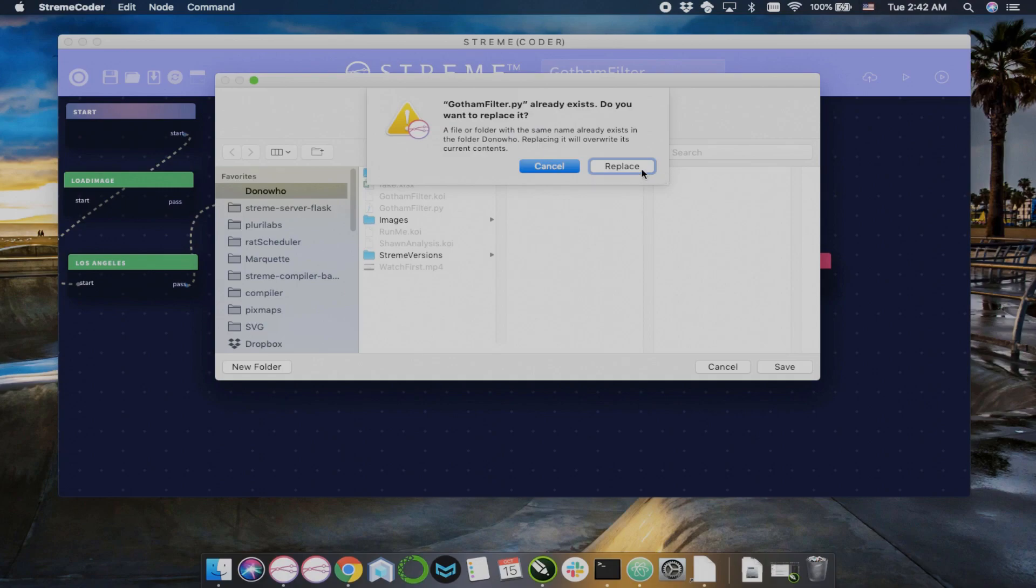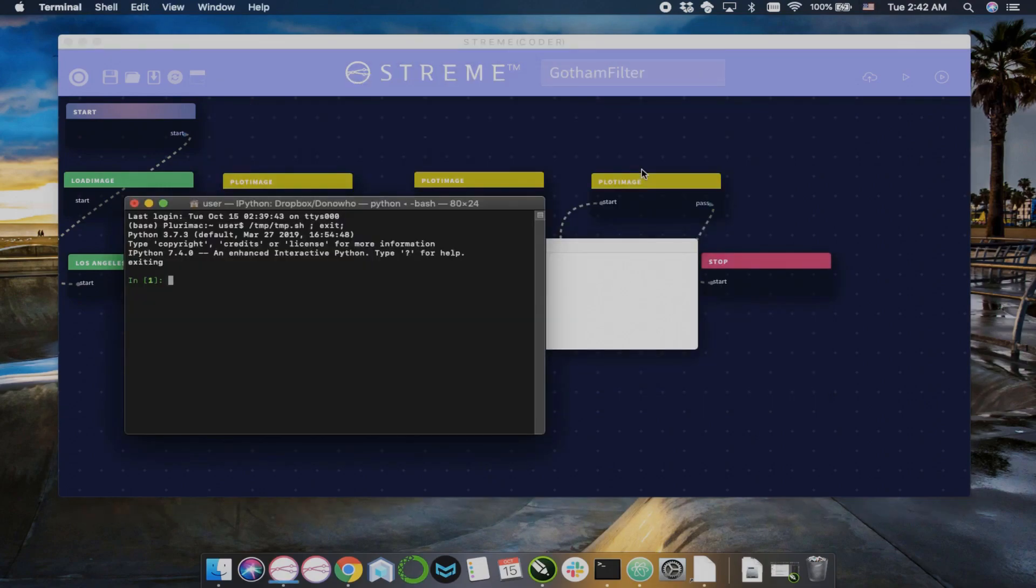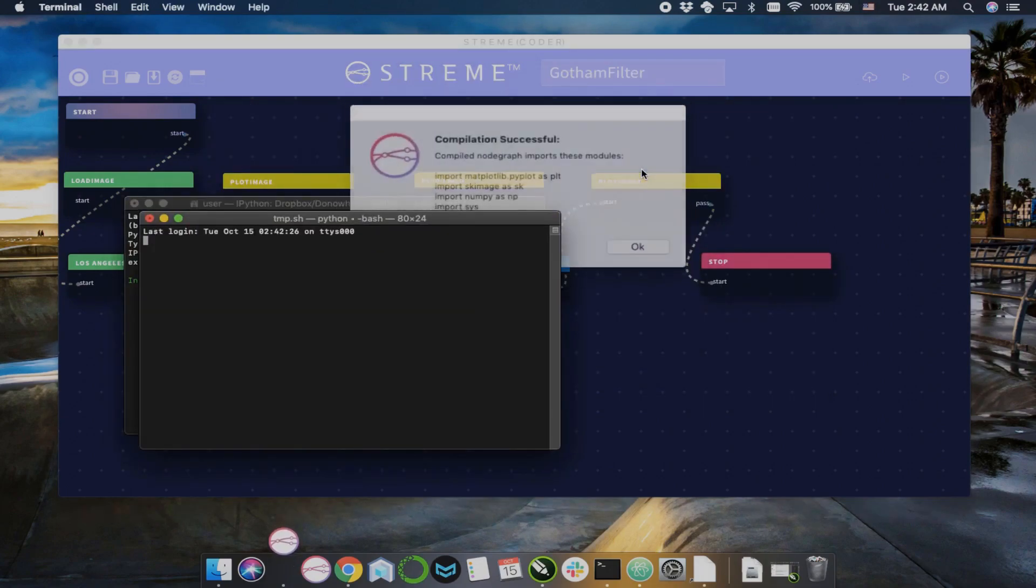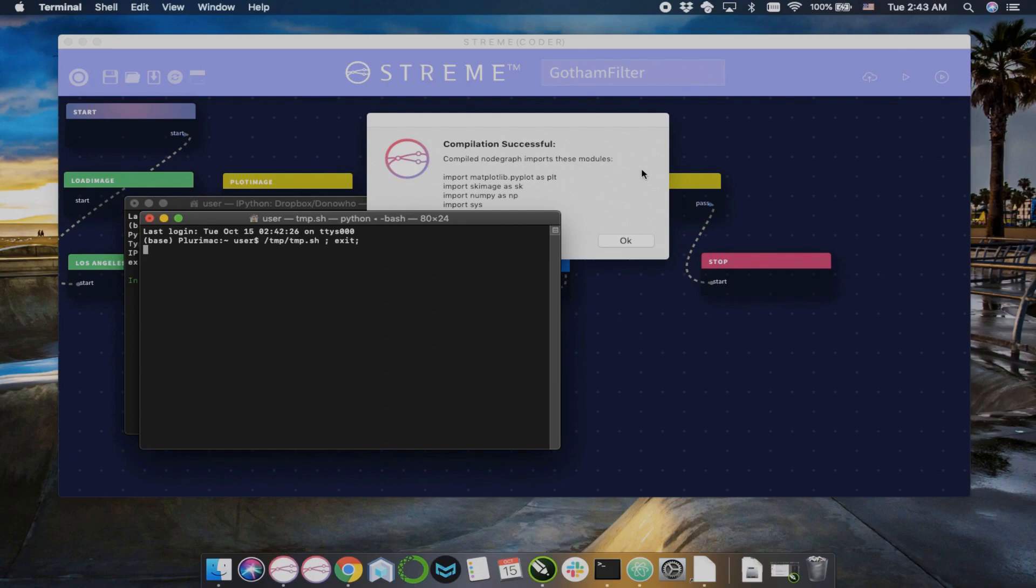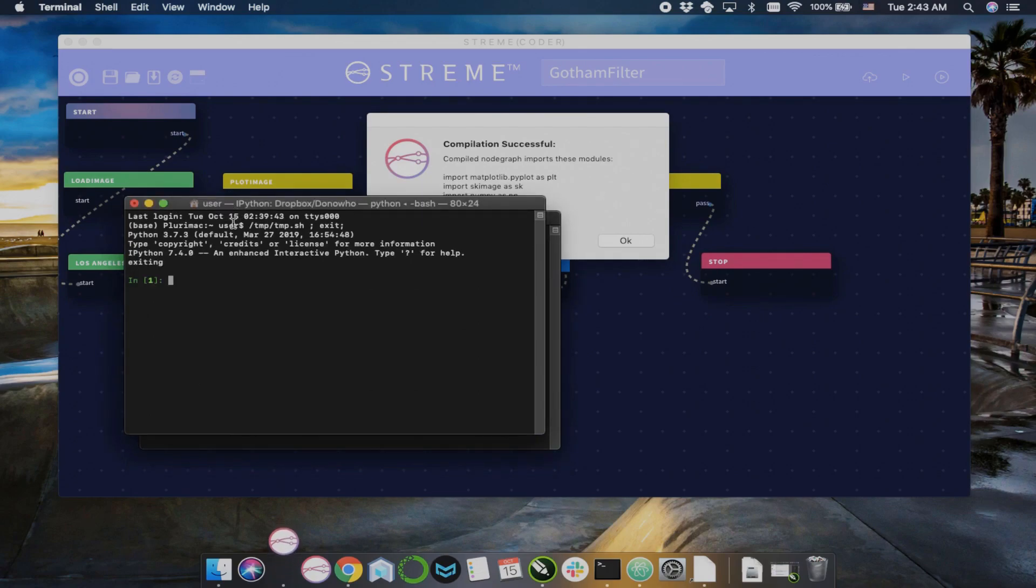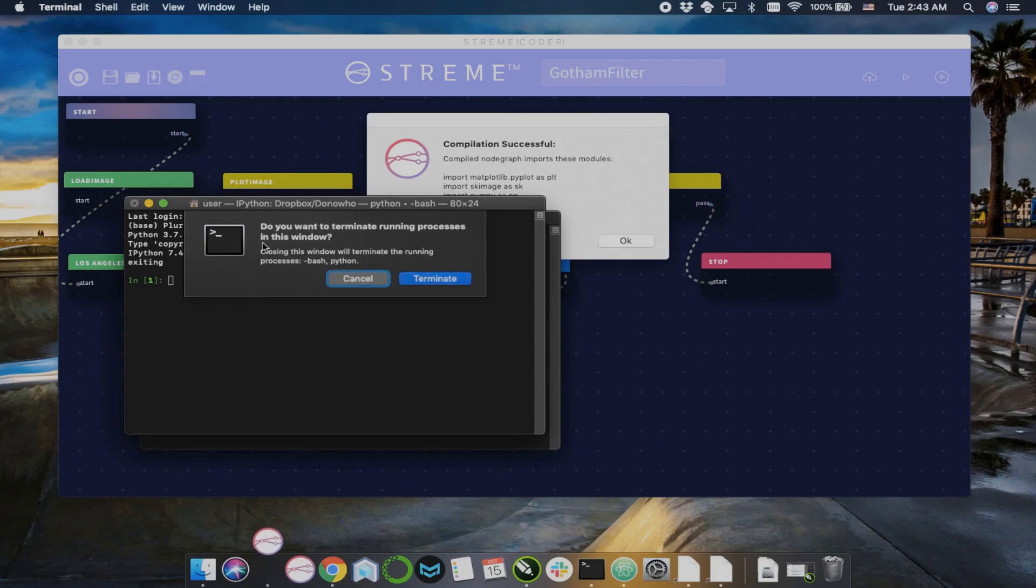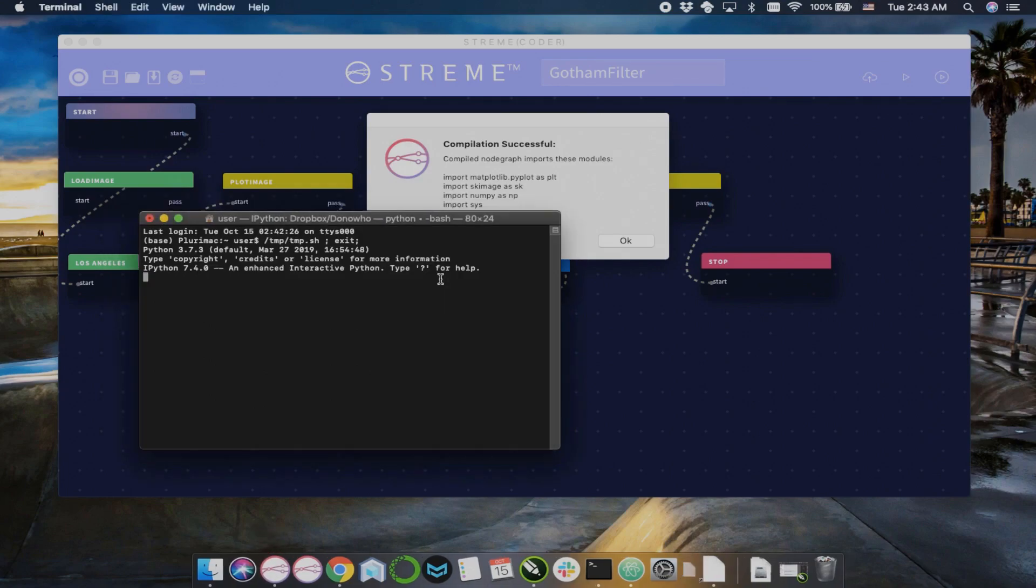This is one of the benefits of StreamCoder, is its dynamic usability. You can see what's going on very easily.